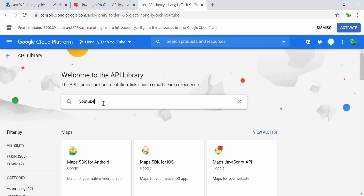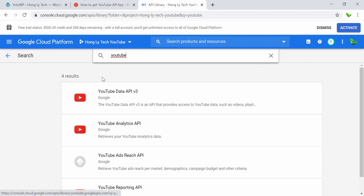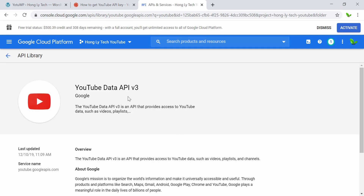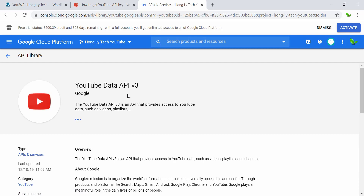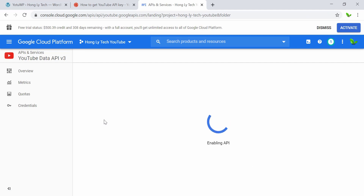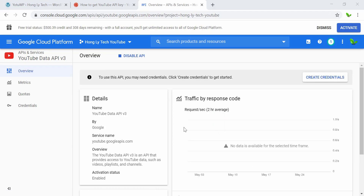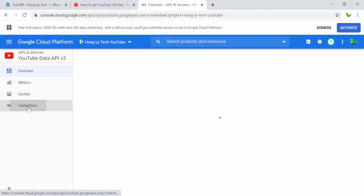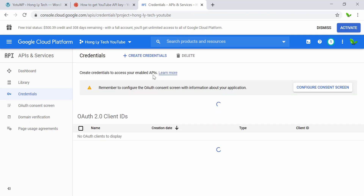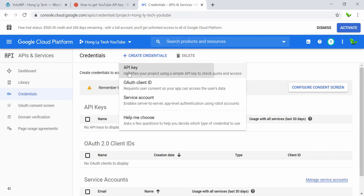Now we can just search for the word YouTube. Here we have four results, but we're going to go with the first one — YouTube Data API v3, standing for version three. Now we can just click on the Enable button. So now we need to create credentials. Make sure you don't click on the wrong one — just click on Credentials, then click on the link here to create a new API key.